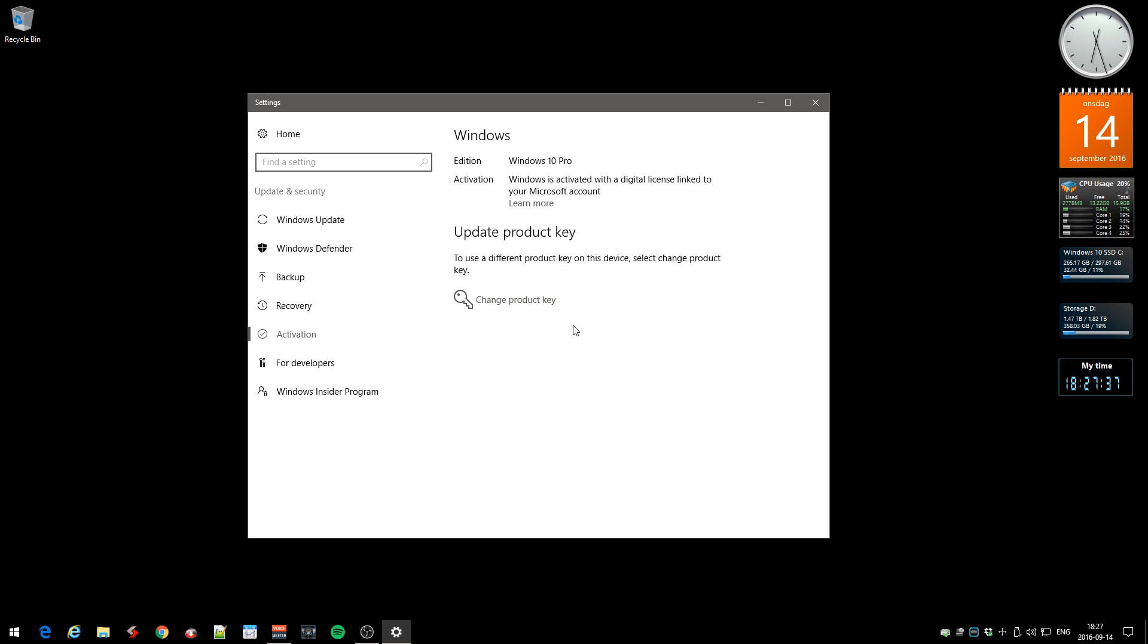So that's the first thing: you need to have the product key linked to your Microsoft account. And then you also need to have the Anniversary Update installed. Then you can do this and activate. Thank God for that solution.